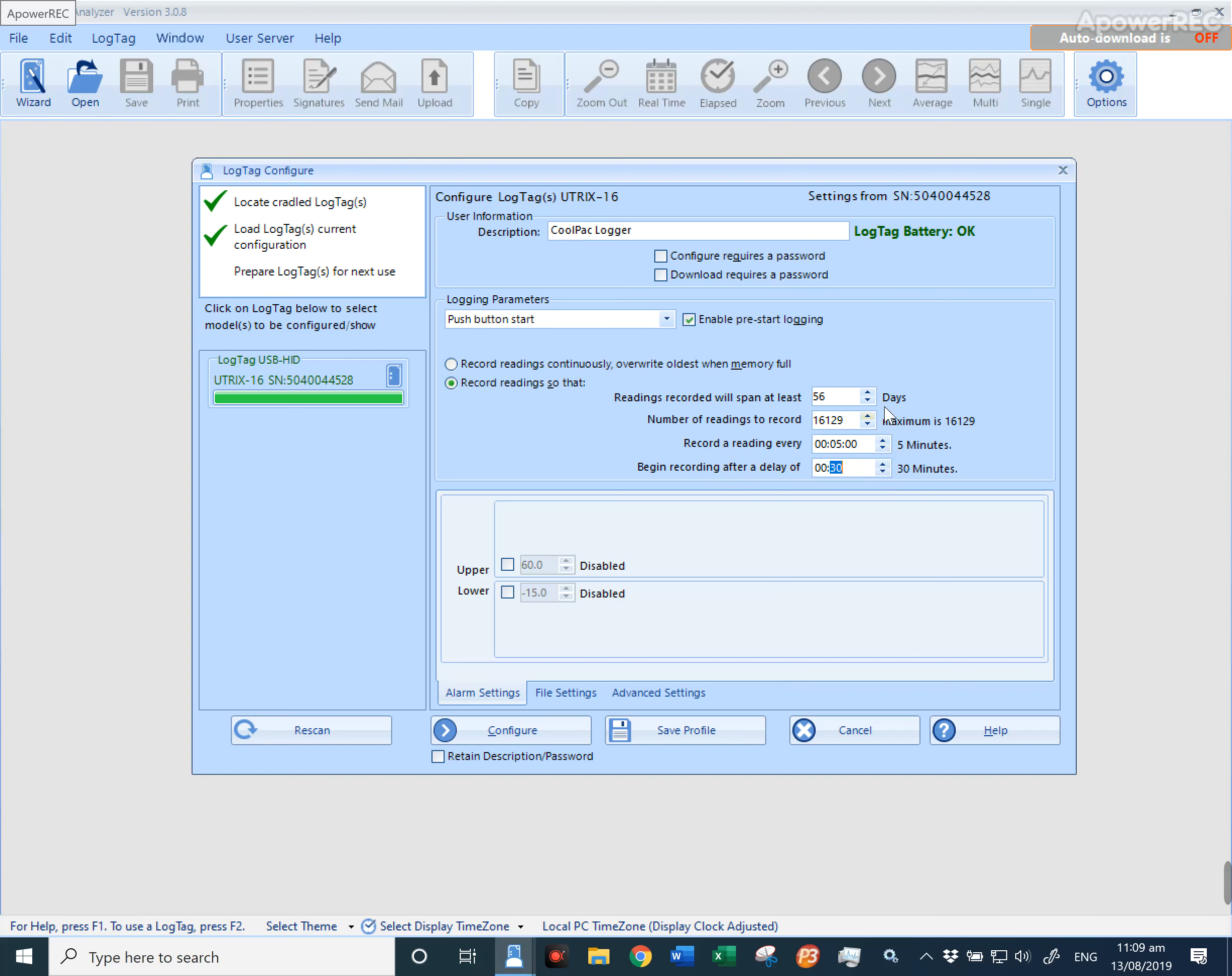Once these logging parameters have been configured, we now move on to the alarm settings. There's an upper and lower alarm. These can be set to the temperatures that you want to be notified when they're out of specification.